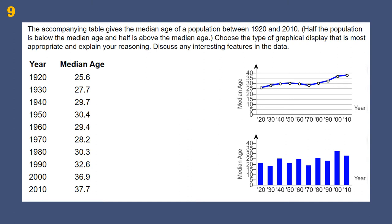When looking at data in a table and converting it to a graph, we need to choose the match that makes the most sense. In this example, years are our independent variable along the bottom, and both options show median age. First, make sure the data is right — if you're going to have a good graph, it's got to be the right data.